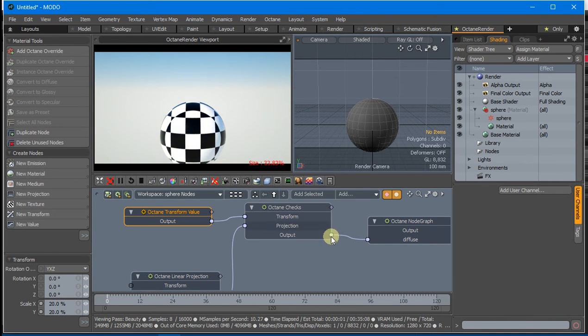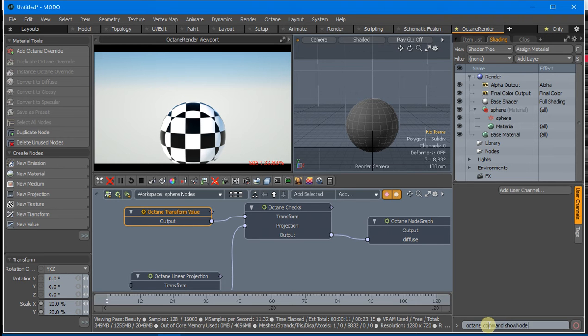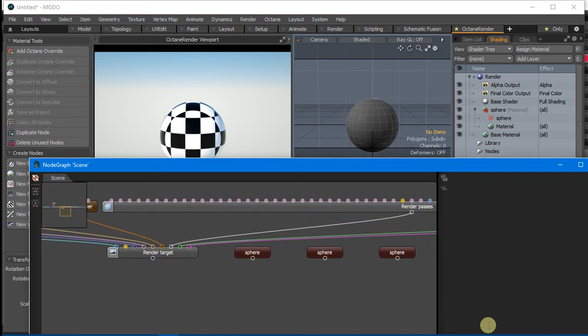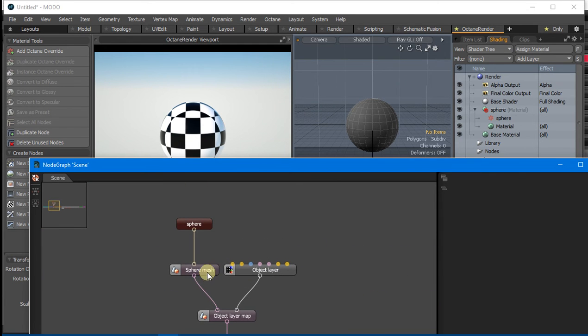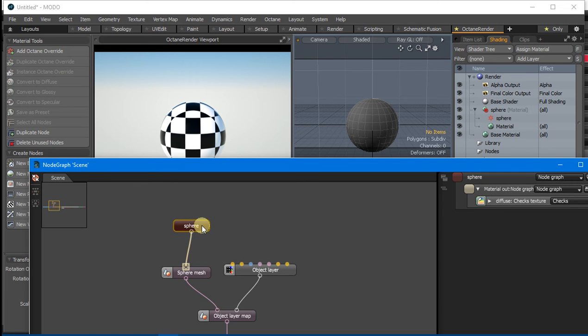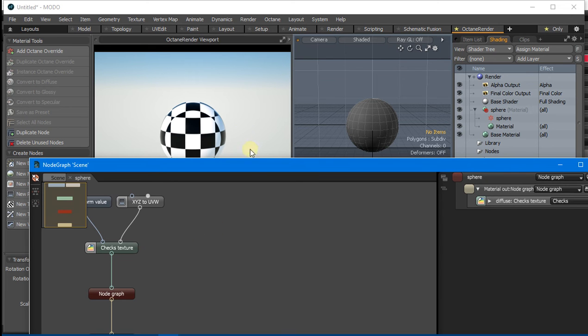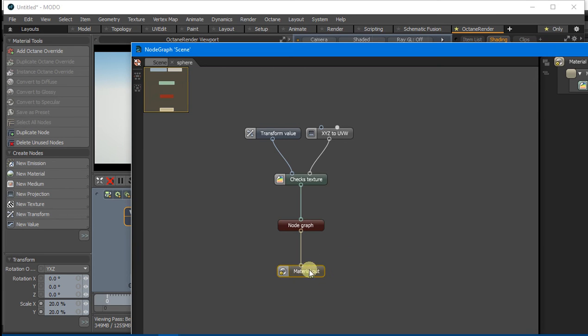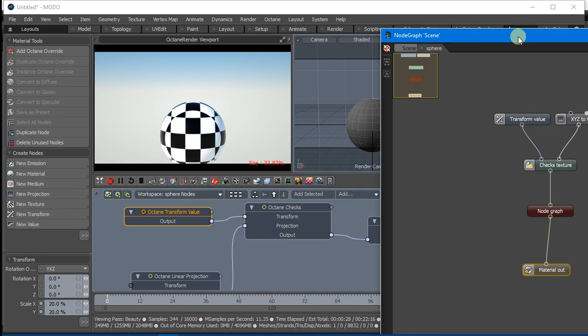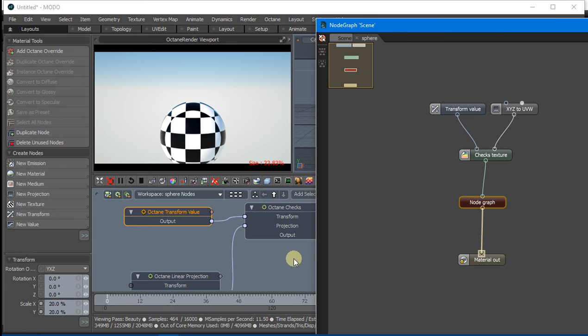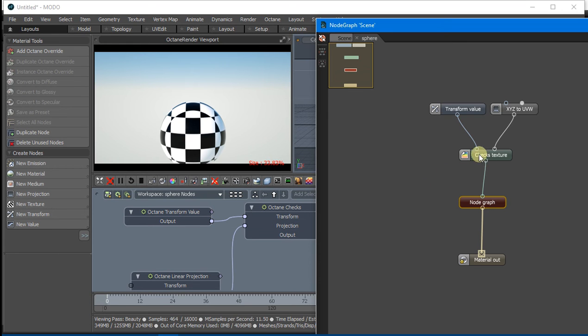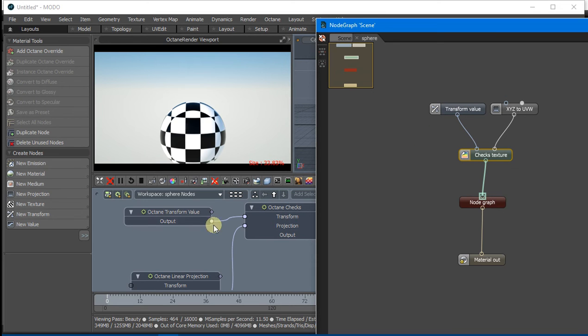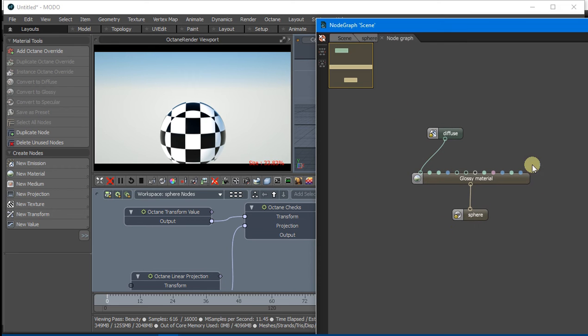To see how that looks inside Octane, I'll look at the Node Graph. You can see this is our Sphere Mesh here and this is Sphere Material which has its own graph. Inside the Material Graph there's a Node Graph, which is this thing here. Then there's the Chex Texture which is here and the Transform which is here. We can go into this Subnode Graph and see how it's been constructed.